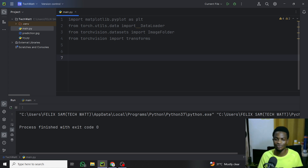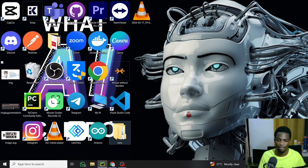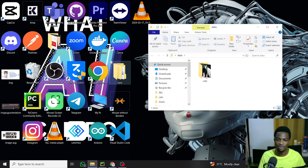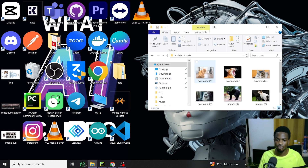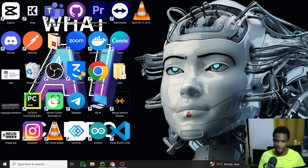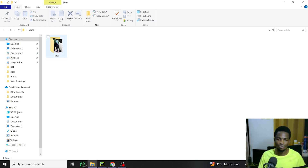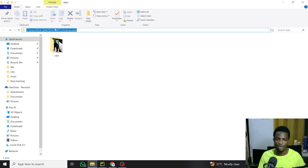The next step is setting up the data path. I set data_path to the path of our data folder. On my desktop I have a folder called 'data', and inside it a subfolder called 'cats' containing about seven cat images. The important thing is the folder structure: the root folder contains class subfolders, each holding the corresponding images. If you have another class like dogs, add it as another subfolder. This structure is required by torchvision's ImageFolder.